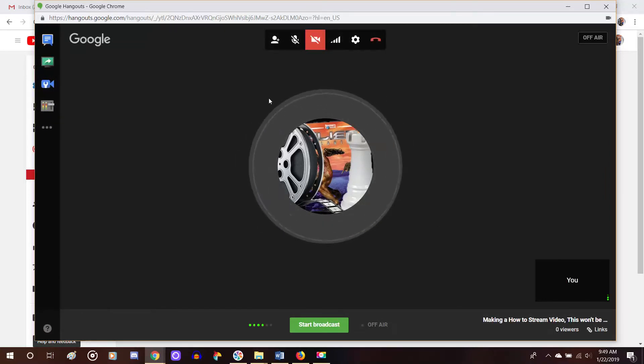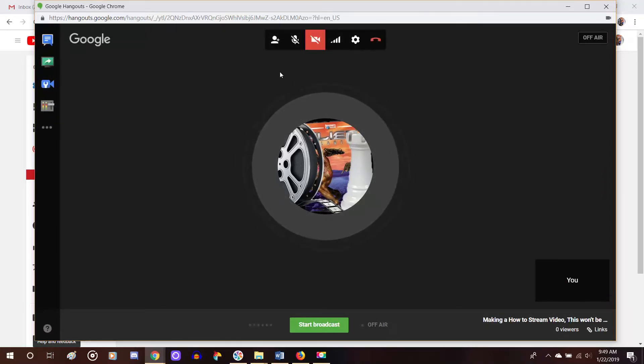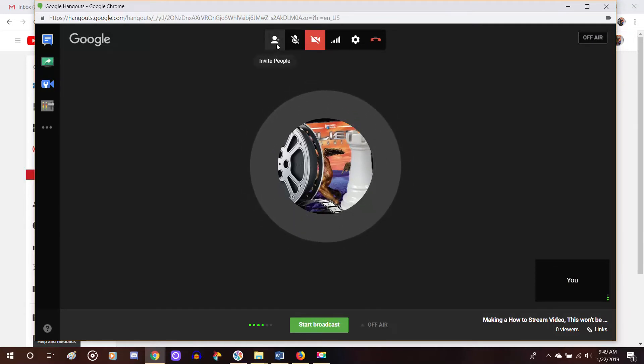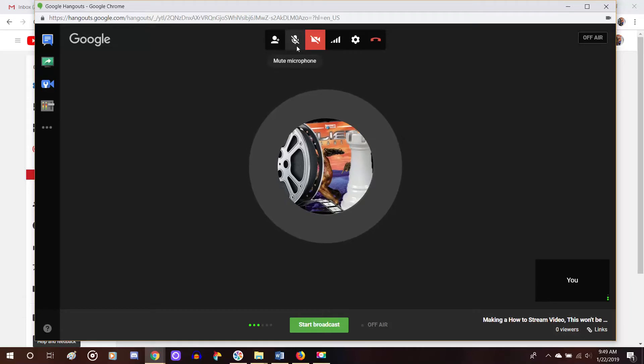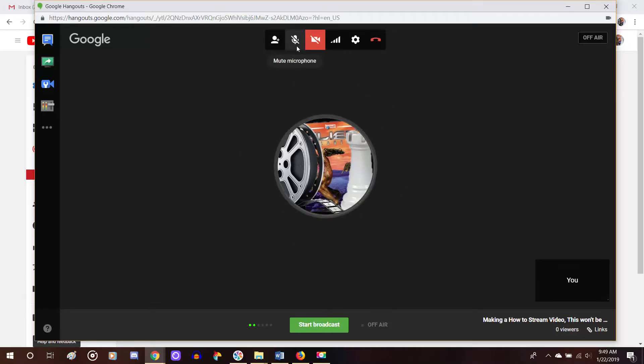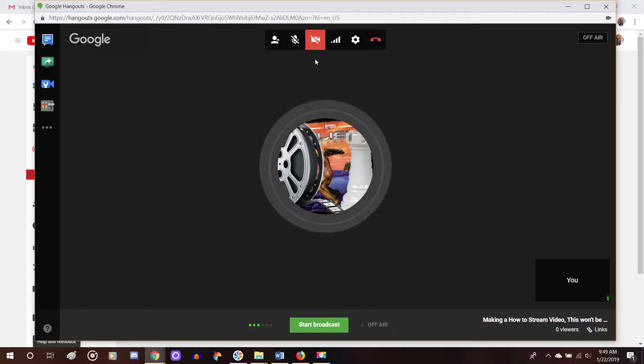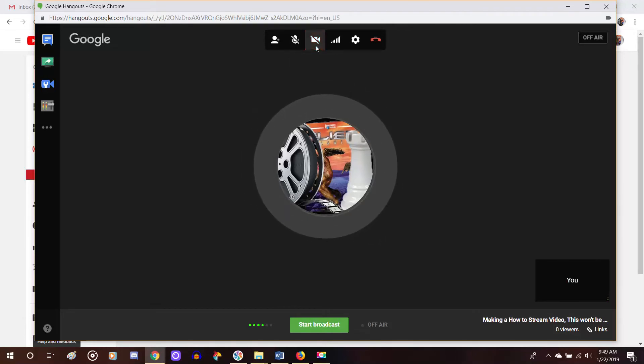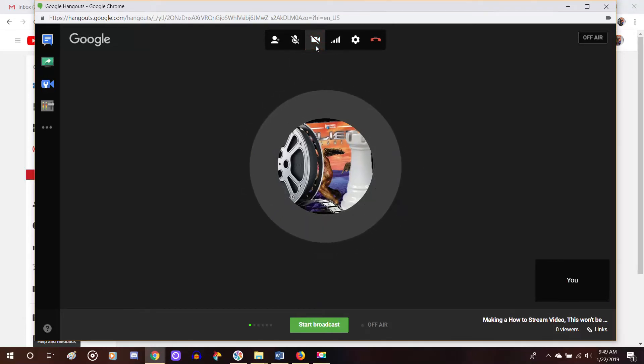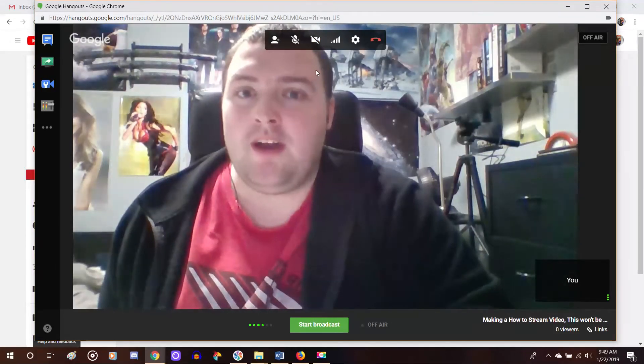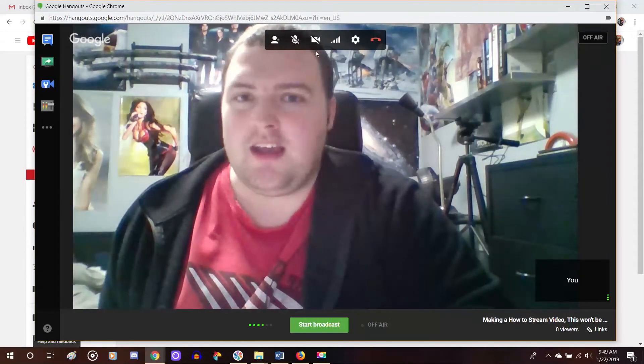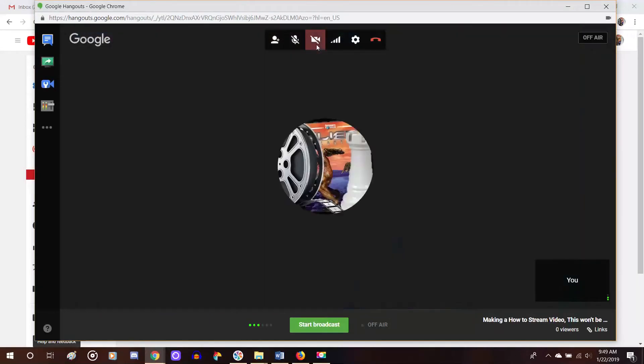And of course, in the top center, you have the options of there's a little person with a plus sign that allows you to invite people. There's a picture of a microphone, which when that is highlighted, means that your microphone is muted, just like how my camera is muted right now. If I turn it back on, then the camera will be back on me right now. But I am a little shy at the moment. So no.